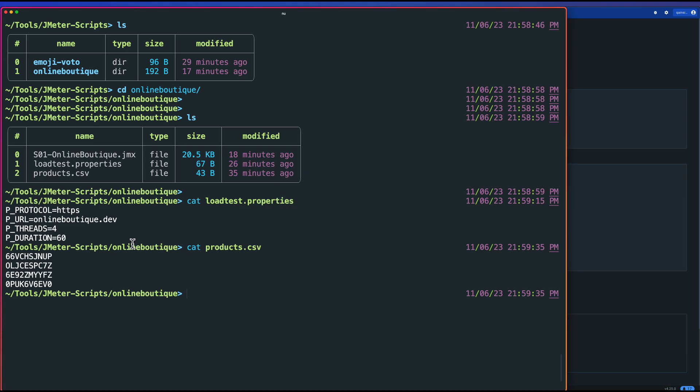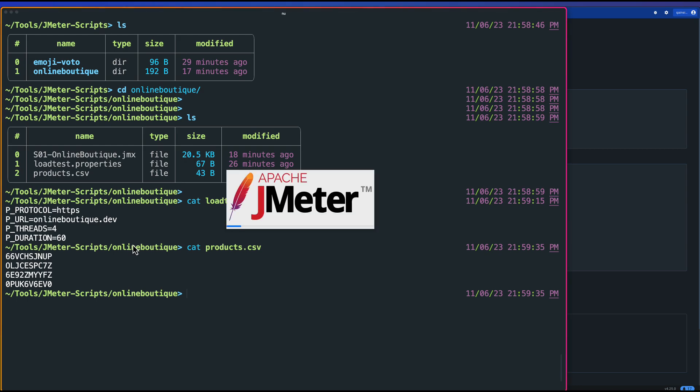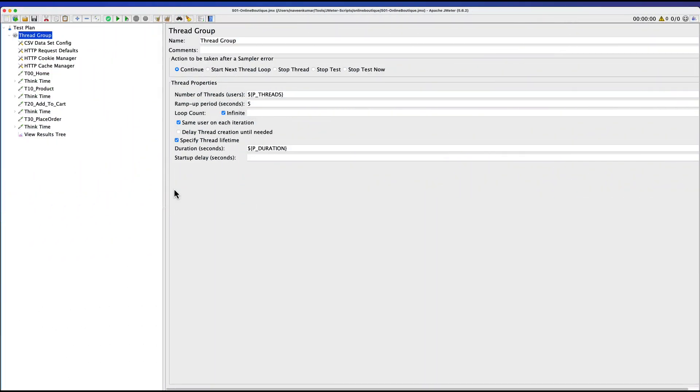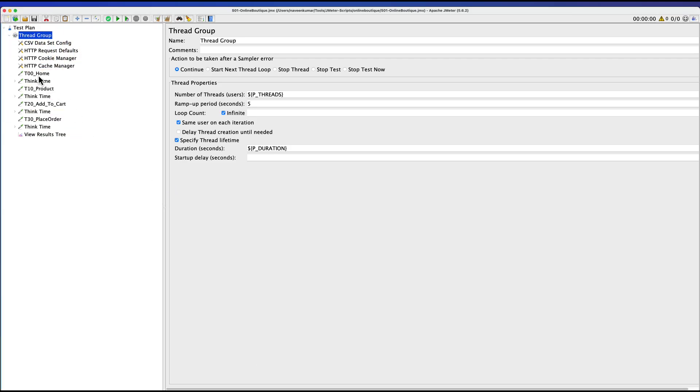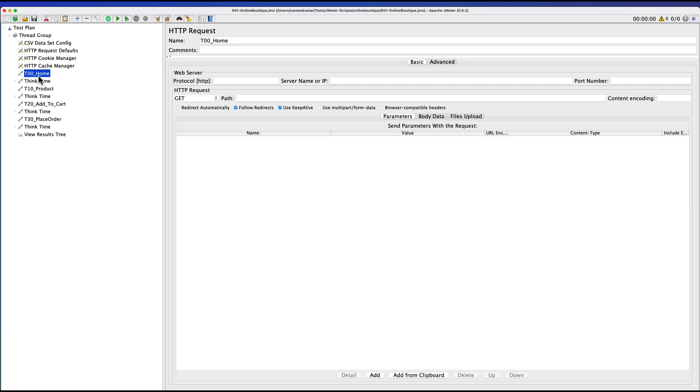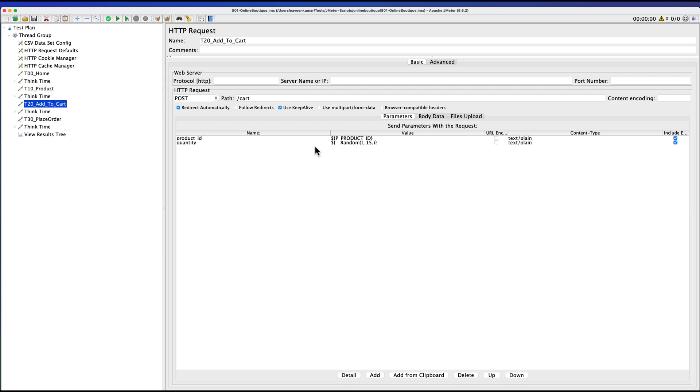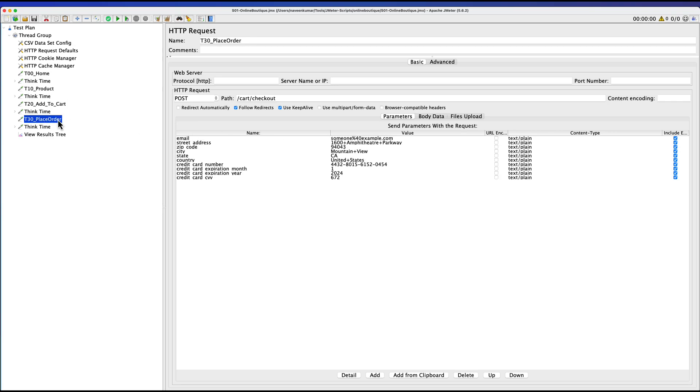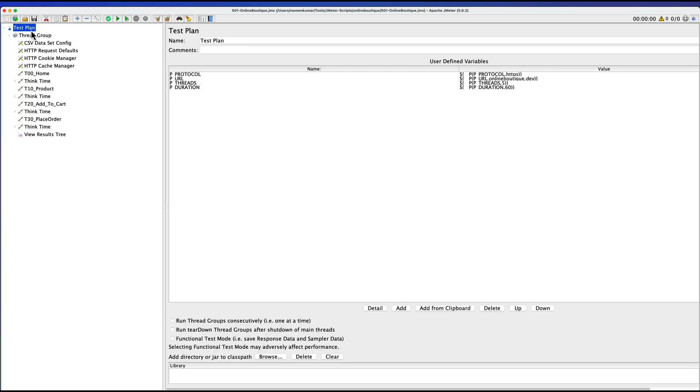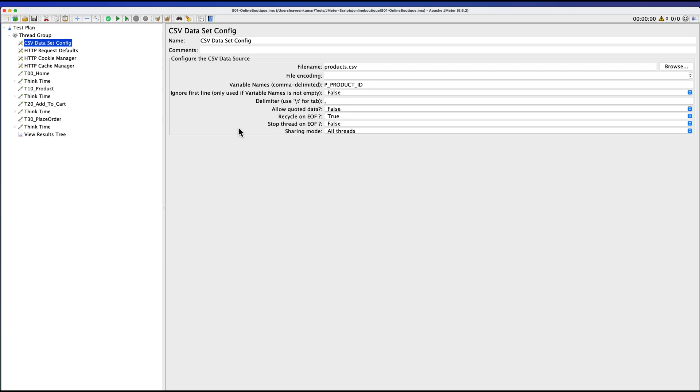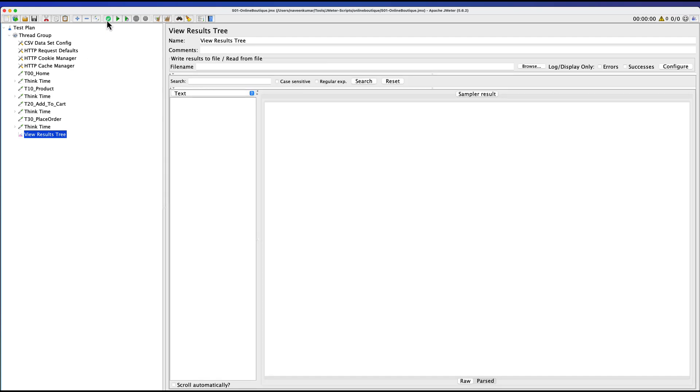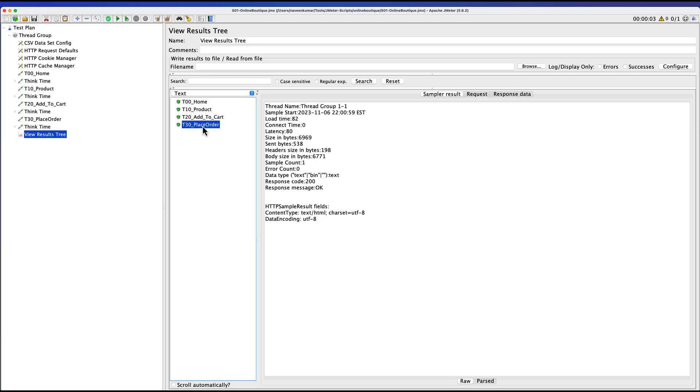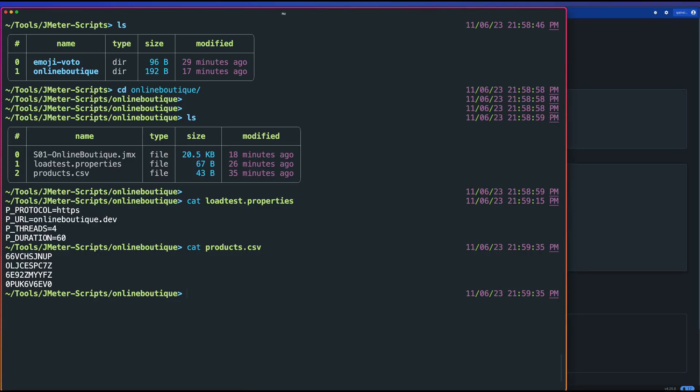Now let me open the JMX file just to understand the JMeter test plan so that it will be very helpful once we're done with our execution. This is our JMeter test plan. We have T00 home which will hit the OnlineBoutique.dev, then it will go to the product page, it will add to the cart with some random quantities, and it will place the order. Very simple script. All the configurations have been stored in the test plan user-defined variables and also CSV dataset config has the products.csv in the current directory. Now let me run this particular script. This will execute for one thread. As you see, everything is passed. This is what our JMeter Docker extension will perform once we feed these values into the Docker container. Now let me close this and head to Docker desktop.